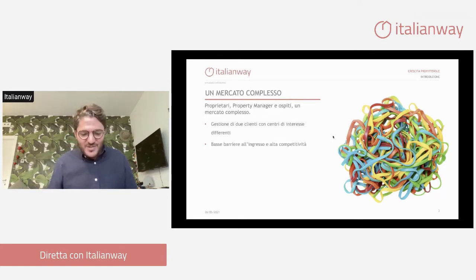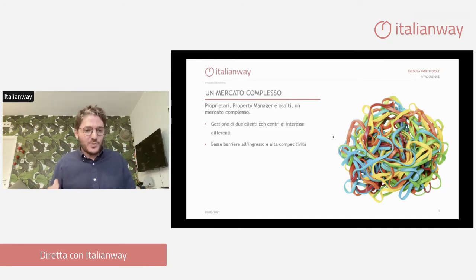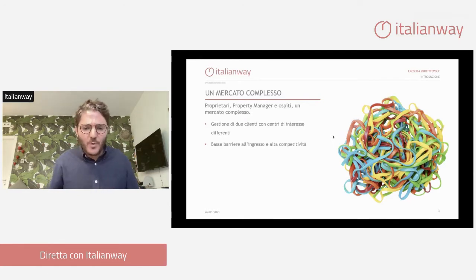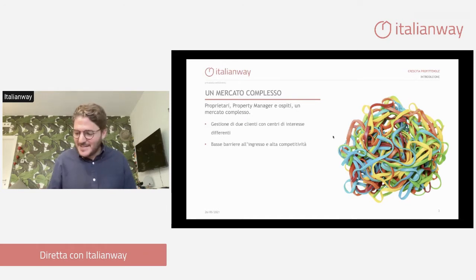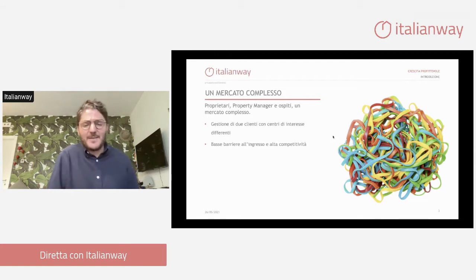Questo è un mercato con barriere all'ingresso basse ed alta competitività. Anche se è un mercato molto difficile dove pochi fanno utili, iniziare è molto semplice: con il rent-to-rent, con il sistema percentuale, basta poco per listare una casa sui maggiori canali e iniziare ad avere traffico. Questo crea diverse competitività sul mercato, perché abbiamo tantissimi player: oltre ai property manager, abbiamo gli host privati, chi gestisce più case, i singoli, gli indipendenti.